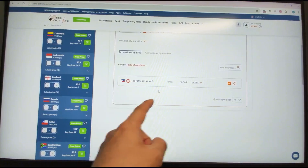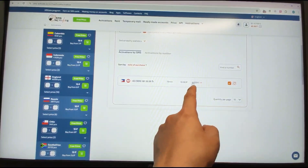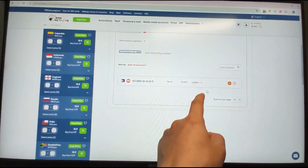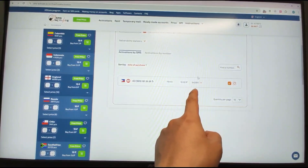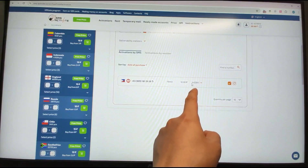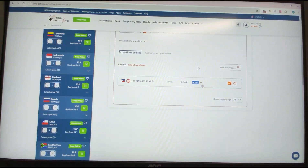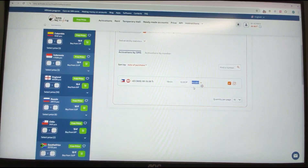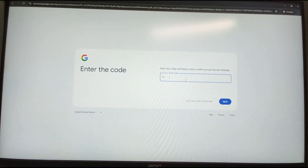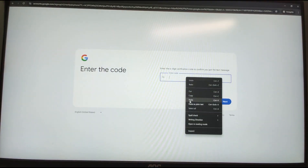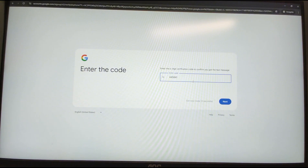Perfect! The verification code is now displayed on the SMS activation site. The code is 444581. Copy it, go back to Google, paste it in, and click Next. We successfully got the verification code.